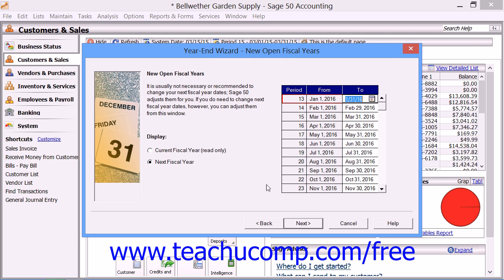This will then bring up the New Open Fiscal Years window. In this window, the wizard lets you review the accounting periods in your current open fiscal year and the next fiscal year. If you need to restructure your company's next fiscal year for tax purposes, you can change the date range of your accounting periods in that year. However, it is generally not necessary. If in doubt, check with your accountant before making any changes.